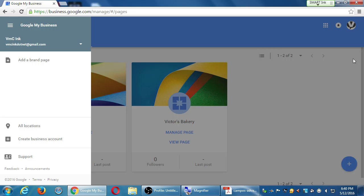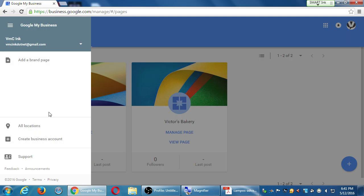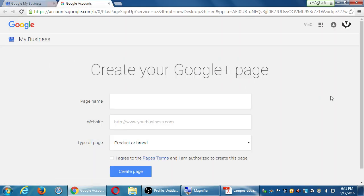From your menu, everyone should at least have, hopefully, add brand page or add location. So here you have to decide — if you're creating this as a test account, it doesn't really matter which of the two you choose, but I'm going to recommend to select add a brand page. It'll ask you to create a Google Plus page with a page name, your website, and type of page.